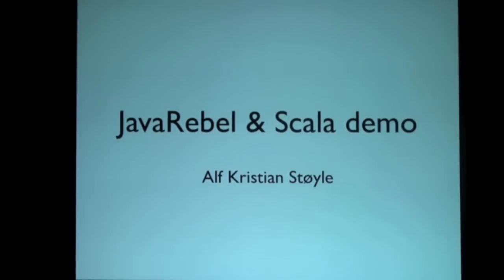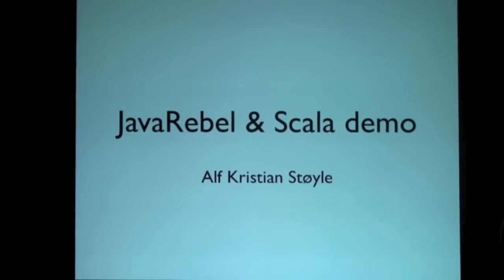Alright, so I'm going to do a small demo of a productivity tool called JavaRebel.